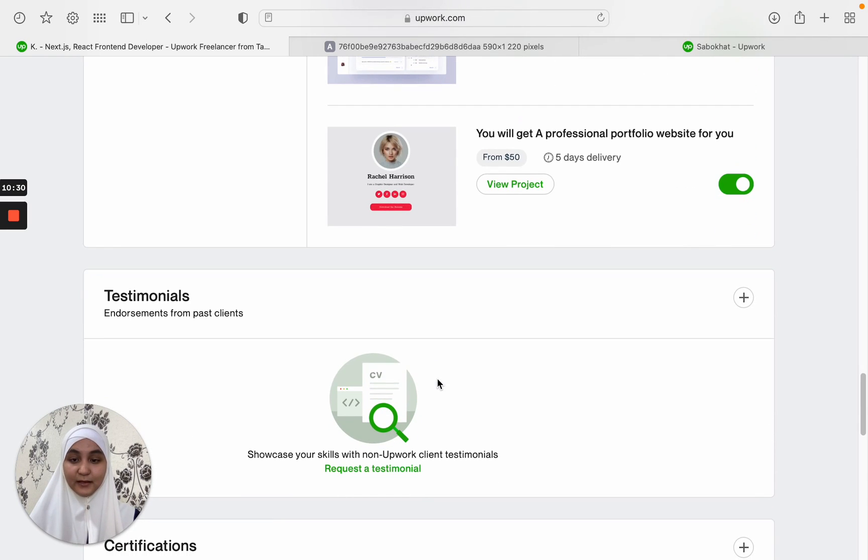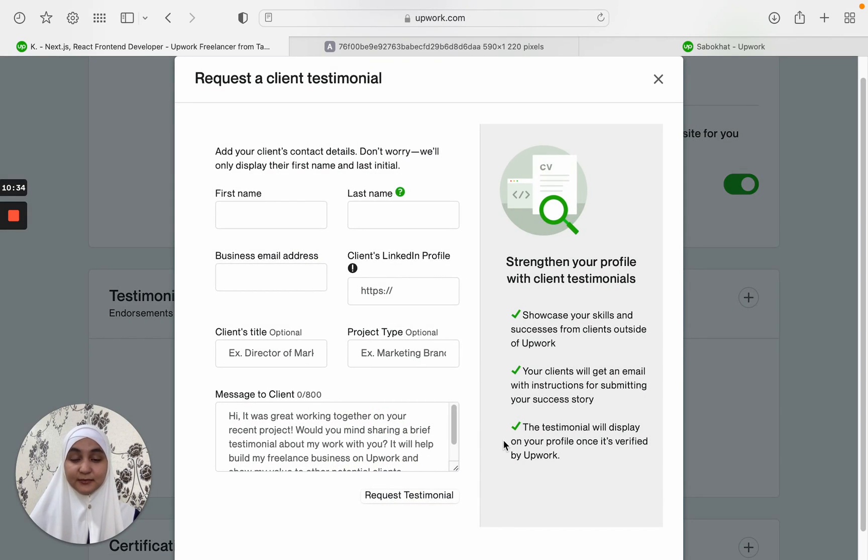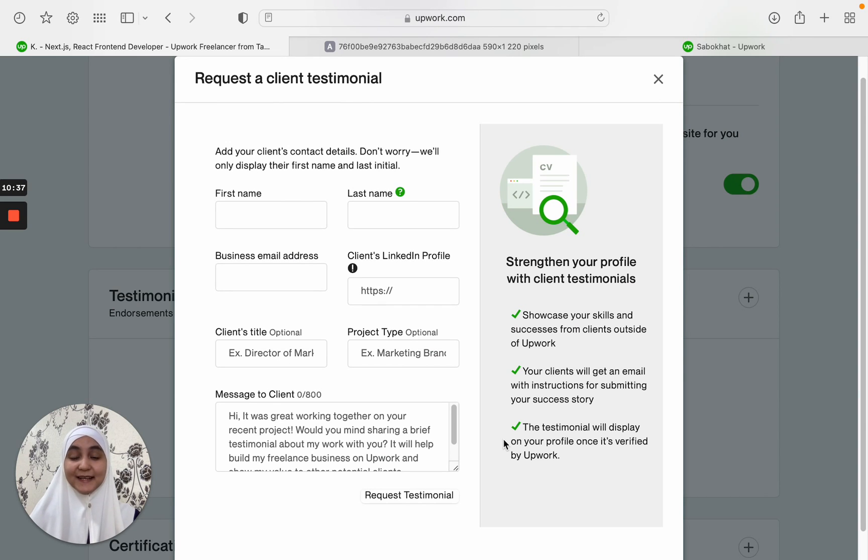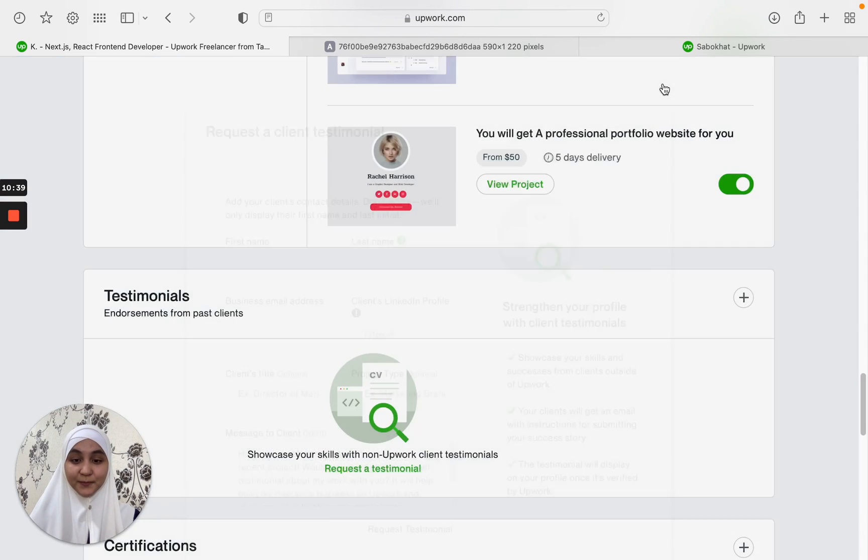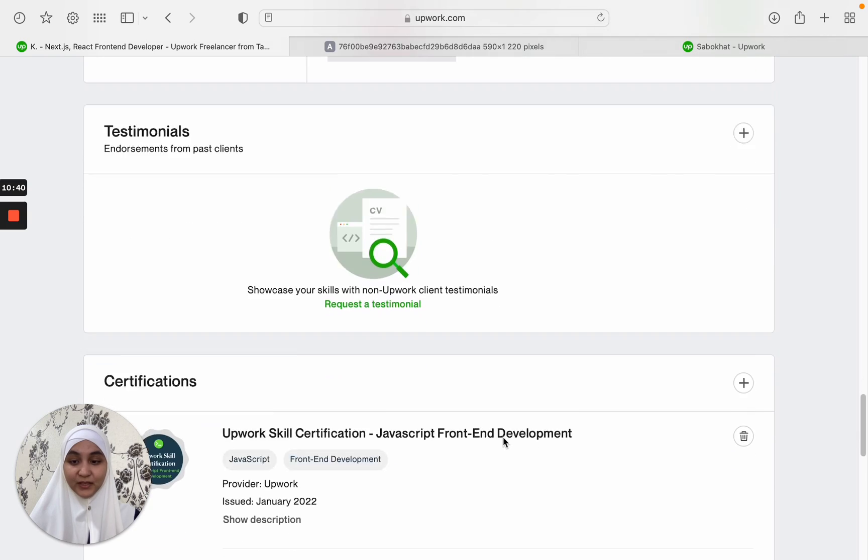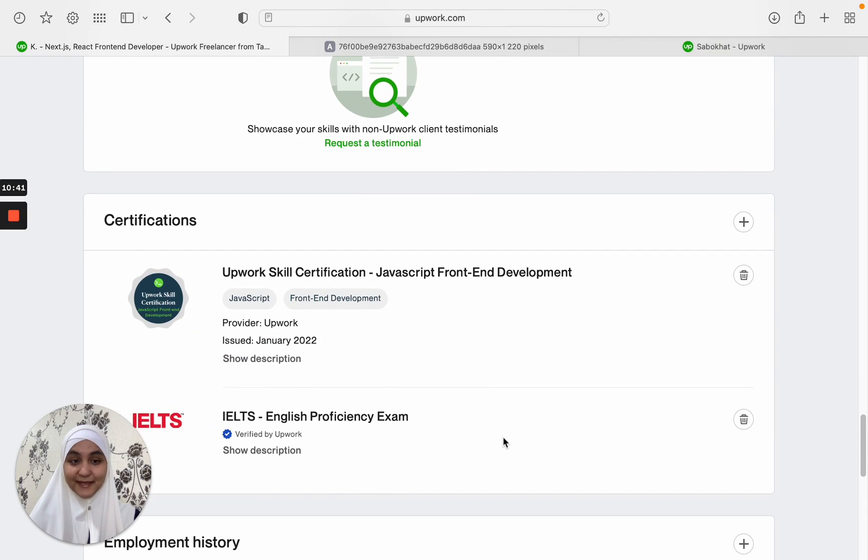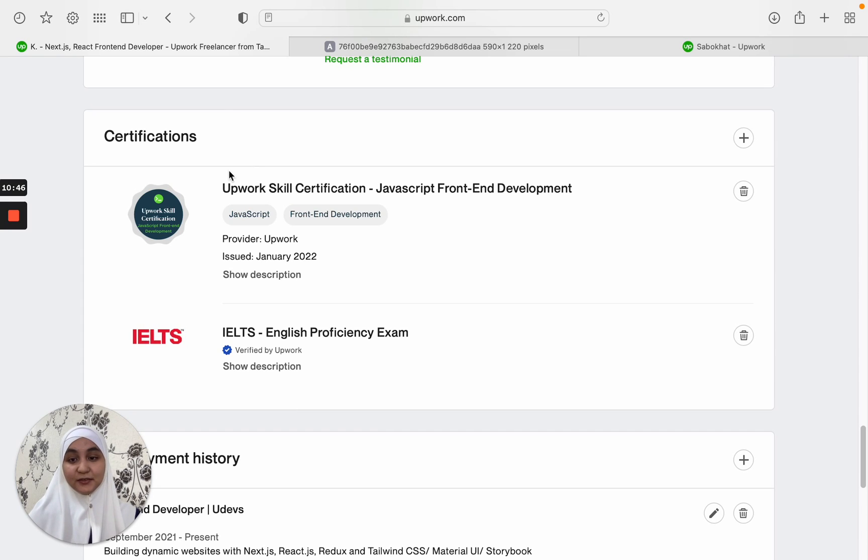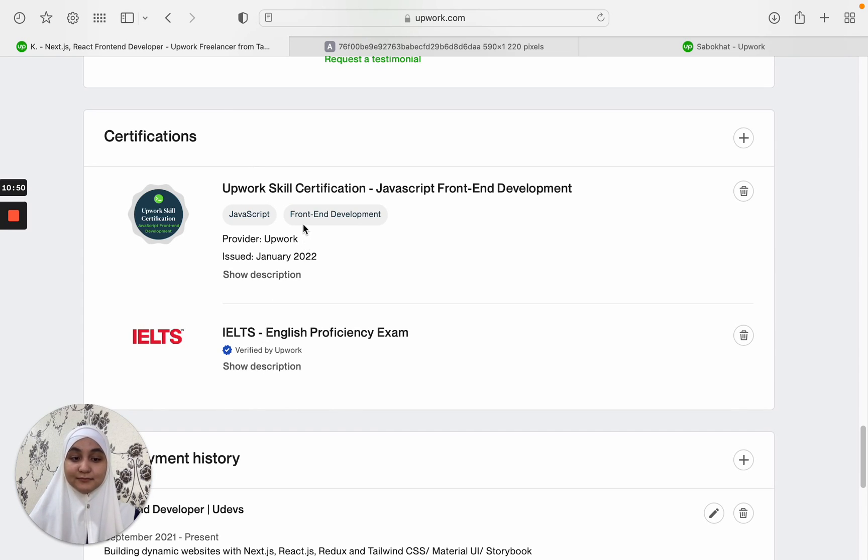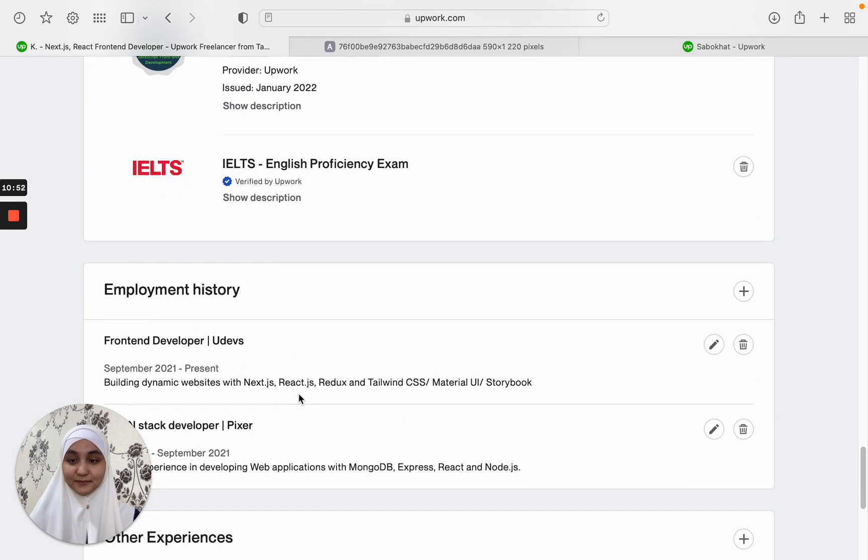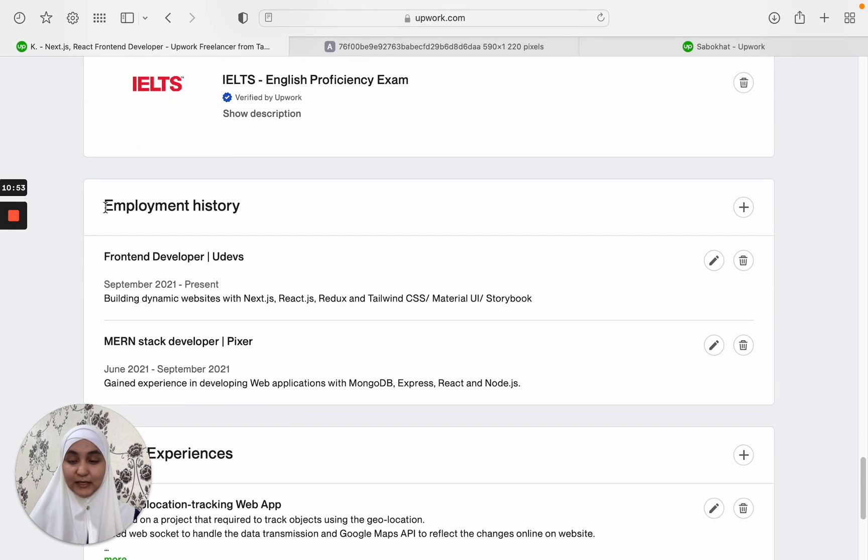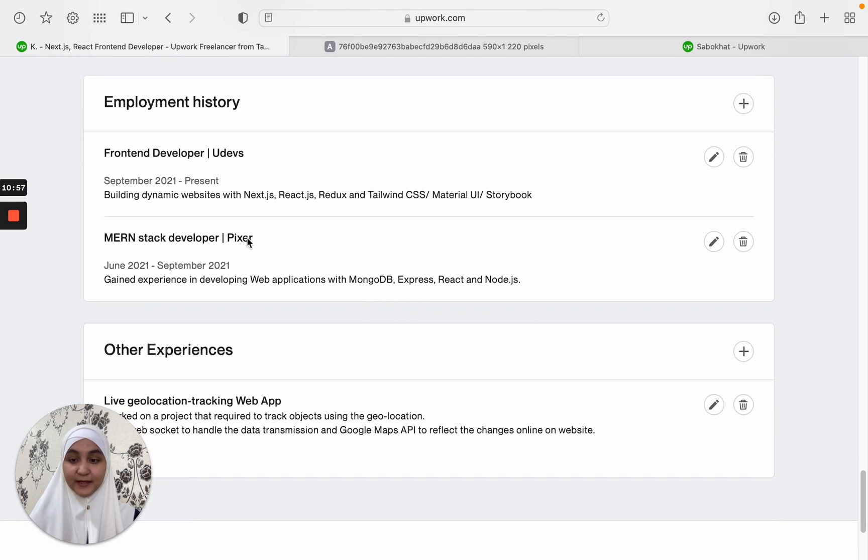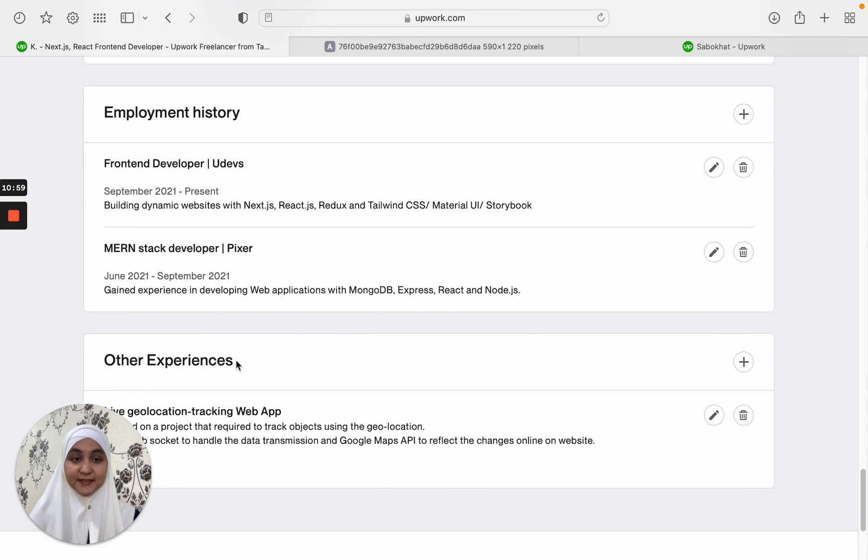There is also a testimonials section where you can request for a testimonial from your client that's outside Upwork. And we have the certifications. Here you can add certifications that are related to your specialty.